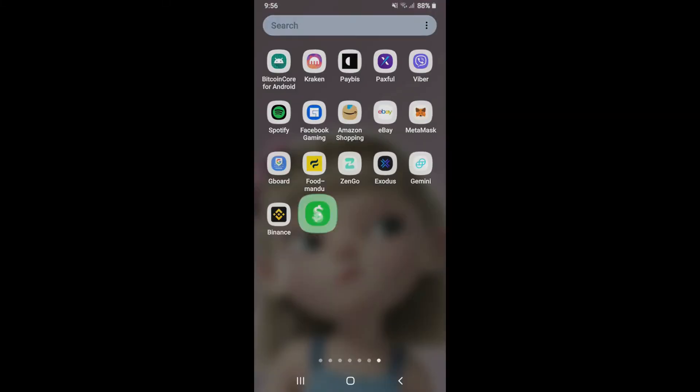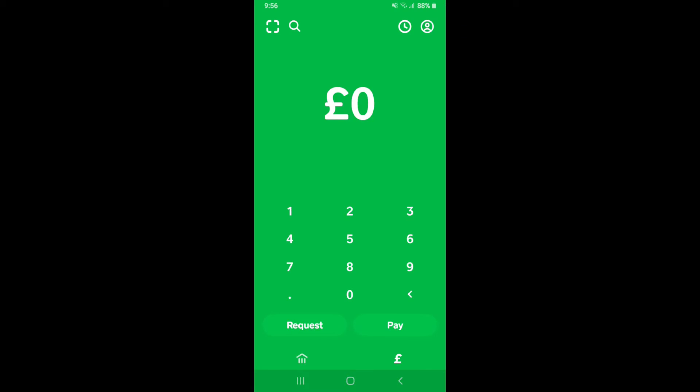Tap to open your Cash App application from the app drawer and make sure that you're logged into your account. From the main home page of Cash App, tap on the human icon located at the top right-hand corner.